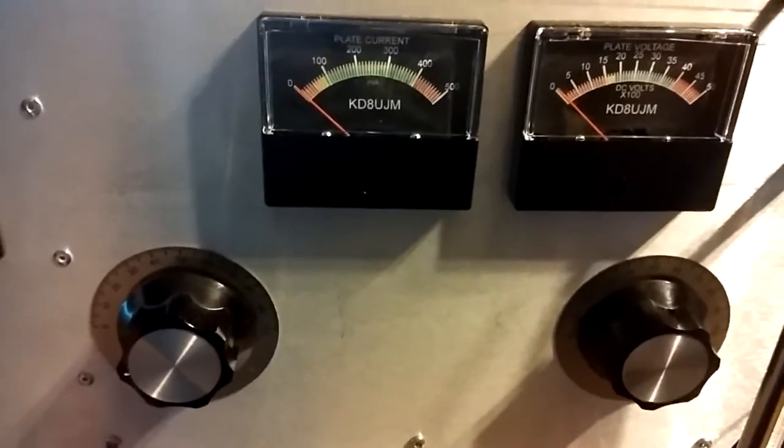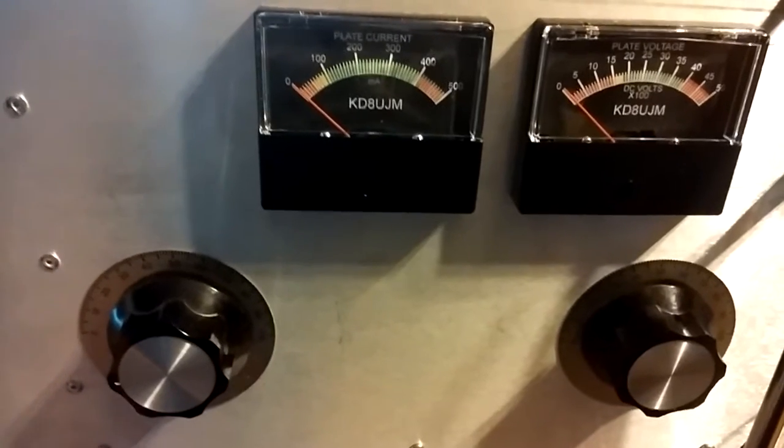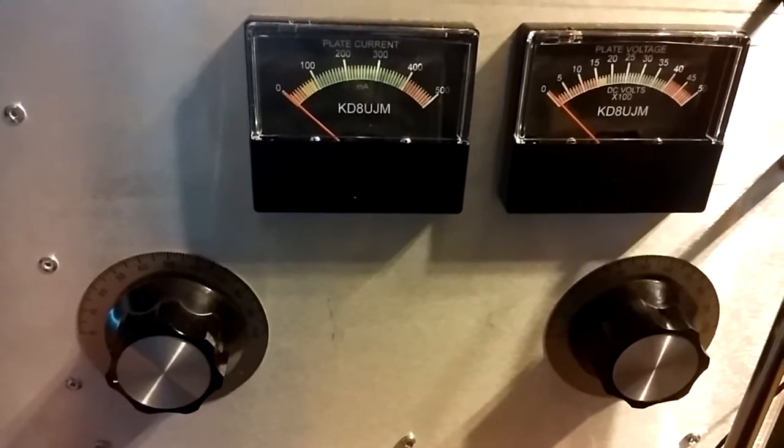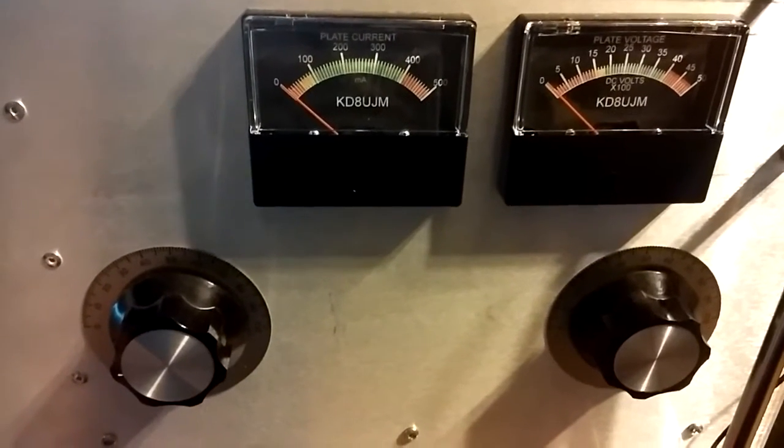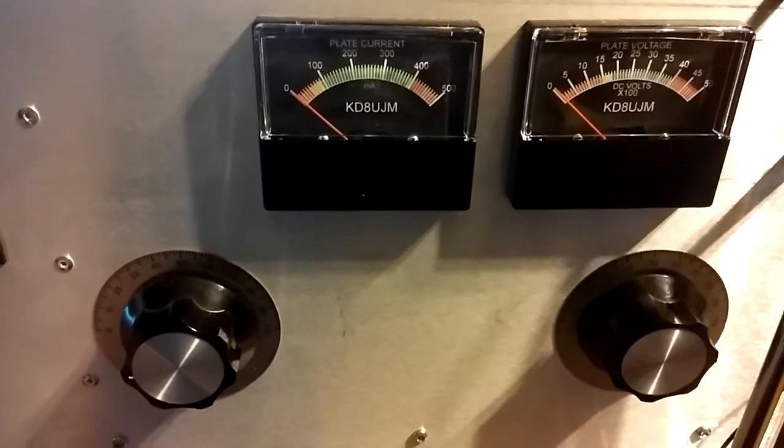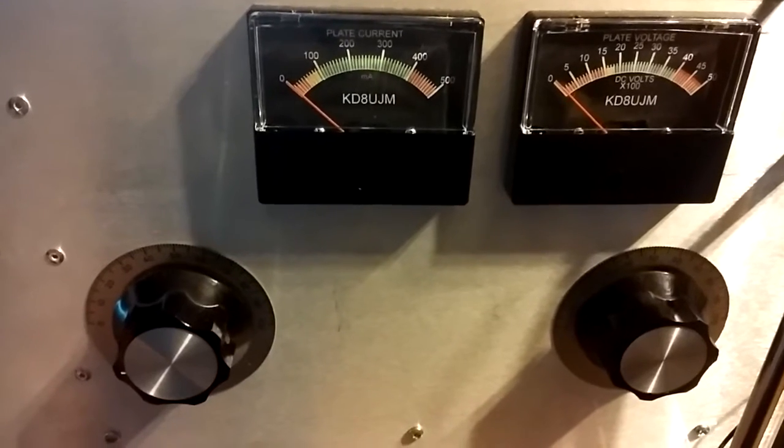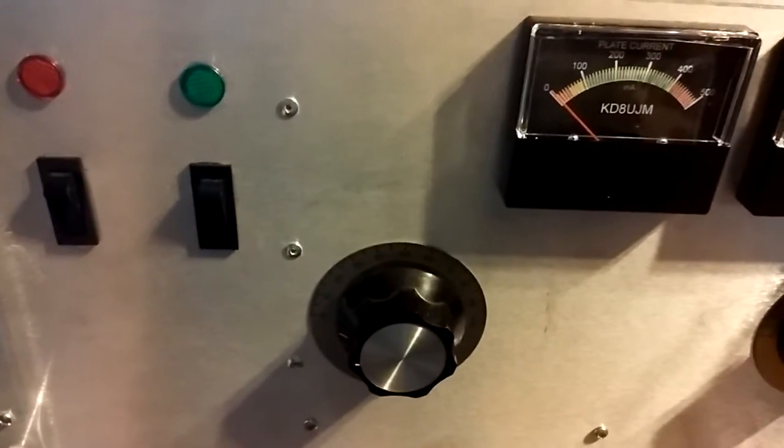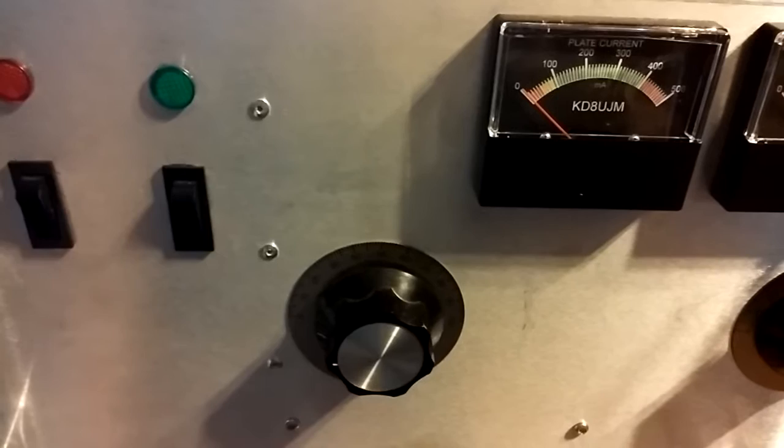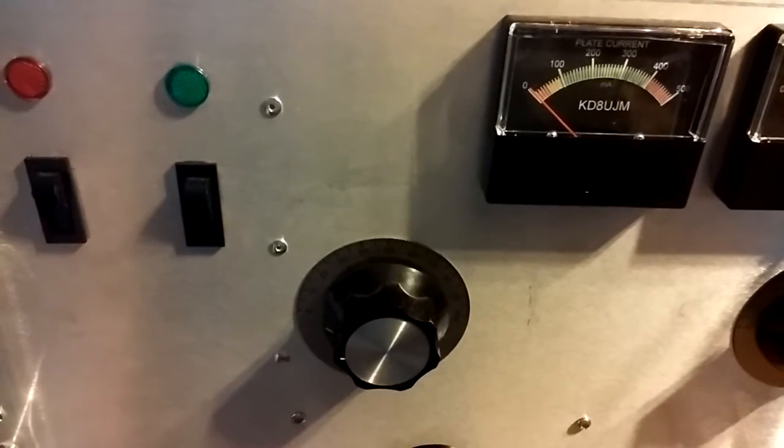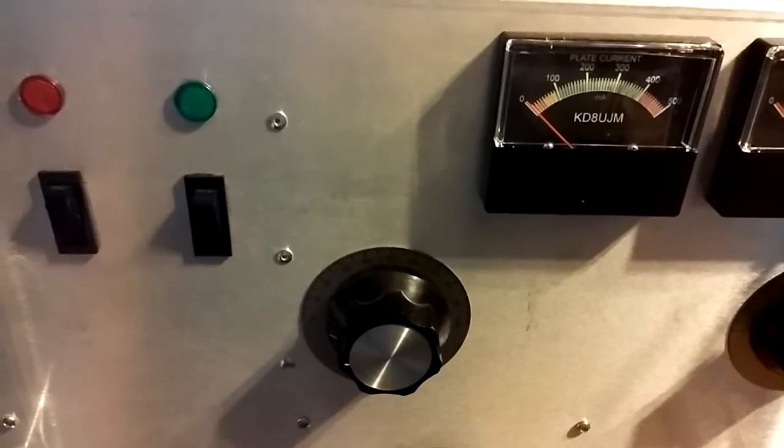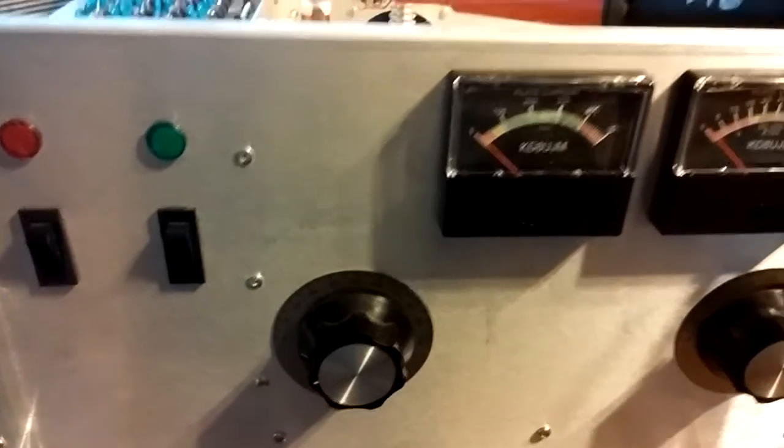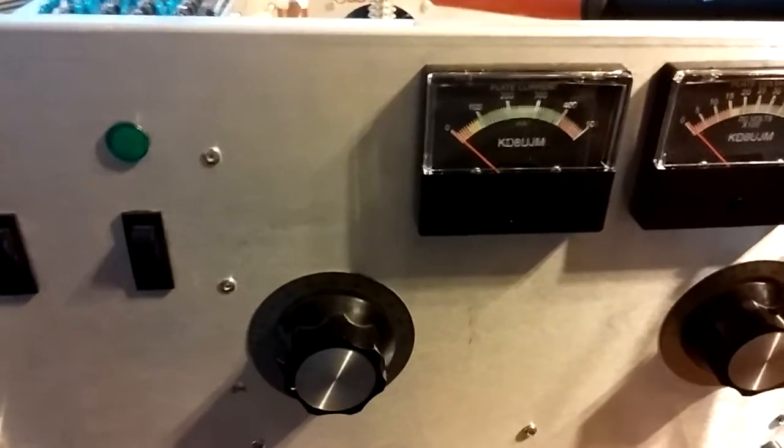At idle, excuse the dog there, at idle, it runs at 3,550 volts. Currently, I have it plugged into an extension cord, so the voltage is a little bit saggy. It's a low-voltage outlet, so it won't show that here.